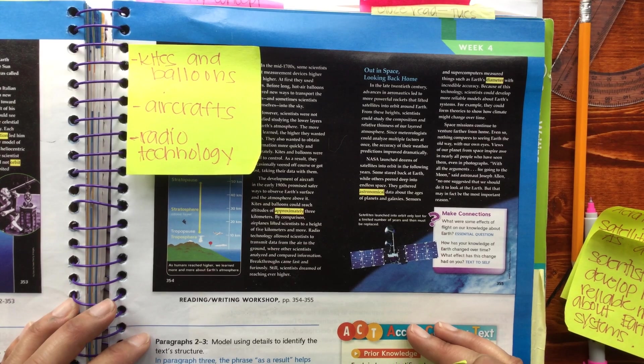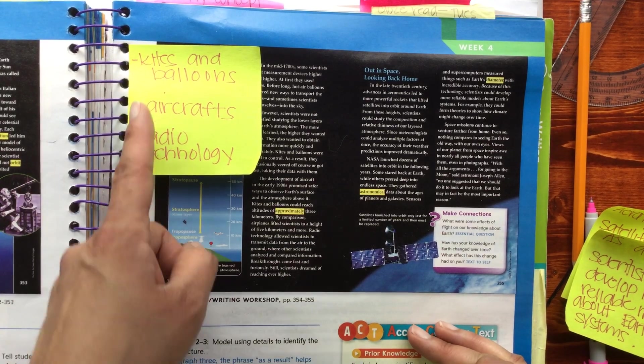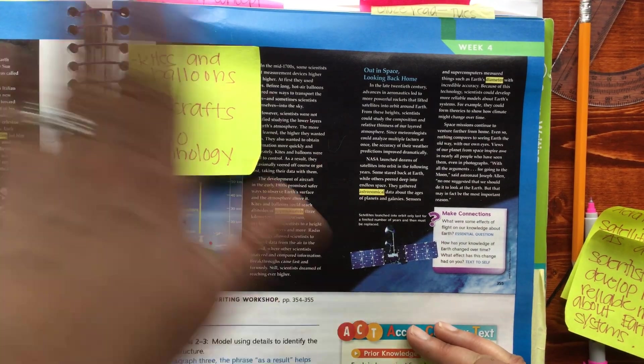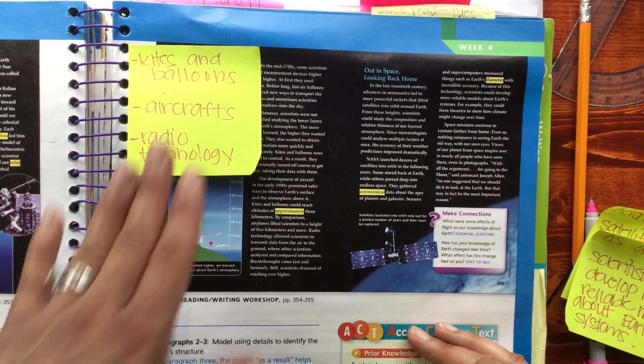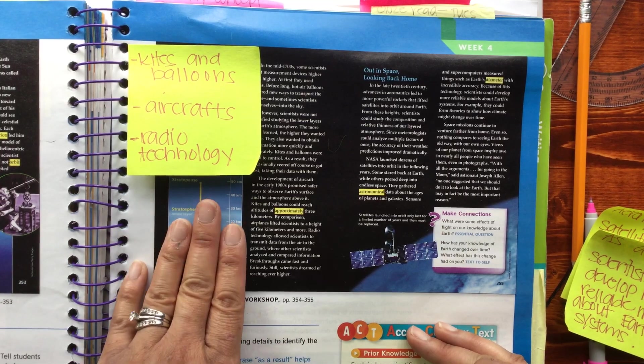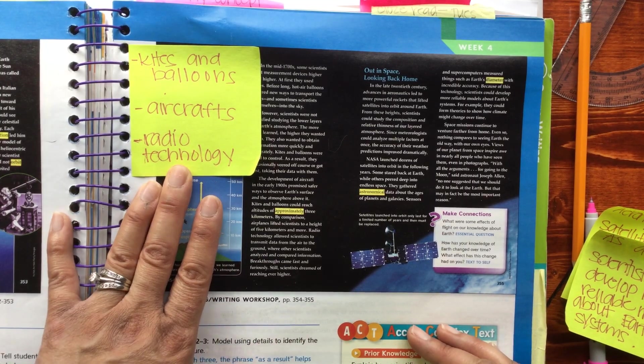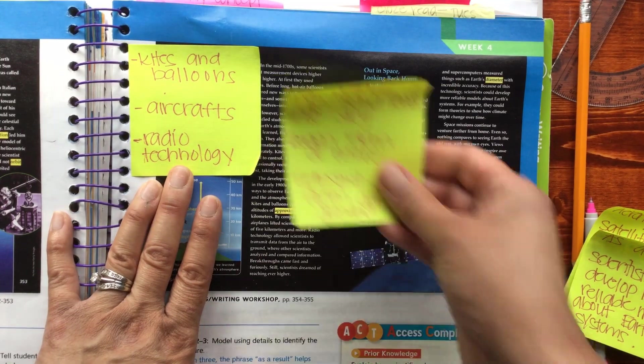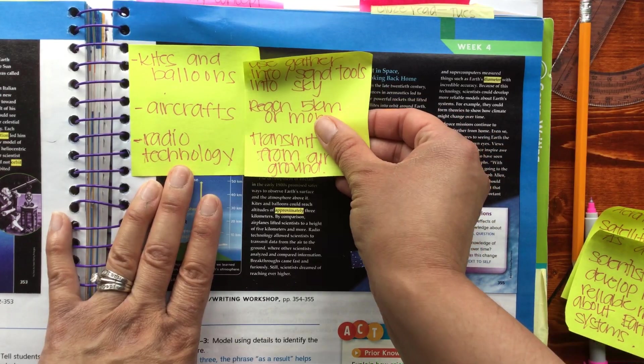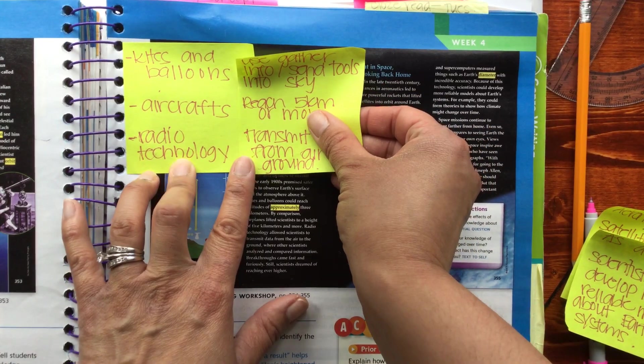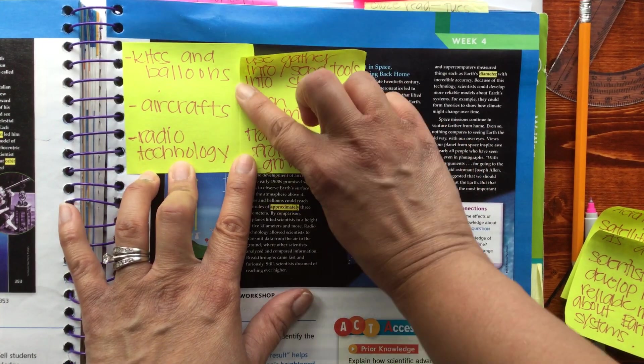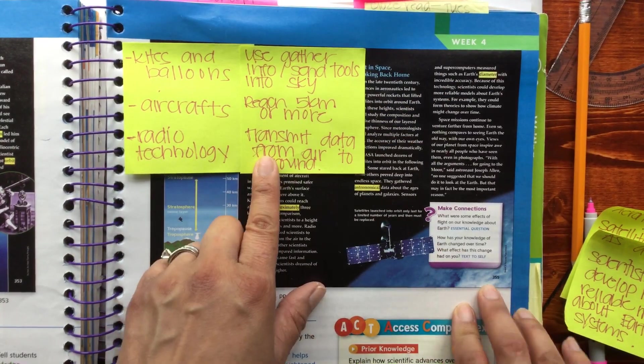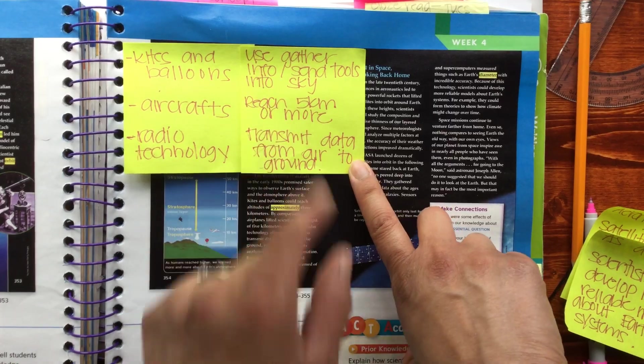Okay guys, so we left off with what we had learned about technology. This is the technology that was around in this section, and here are the things that this technology was able to do. Kites and balloons were used to gather info; they were able to send tools into the sky.